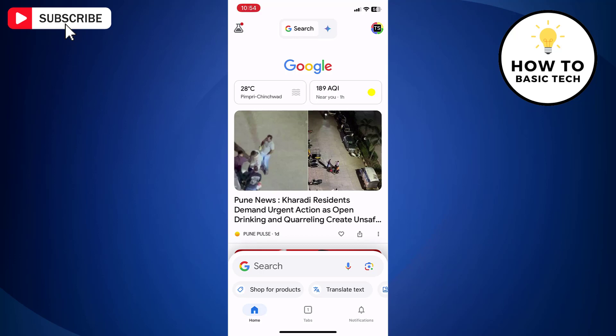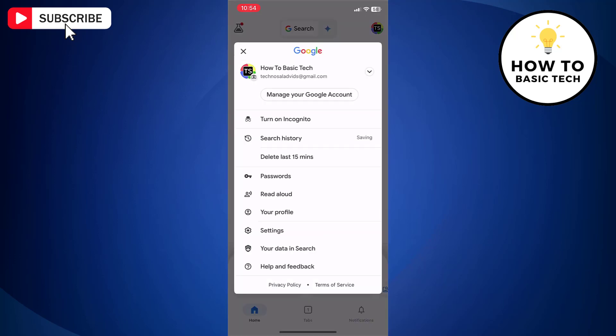Now tap your profile icon located at the top right side. From here, tap Settings.